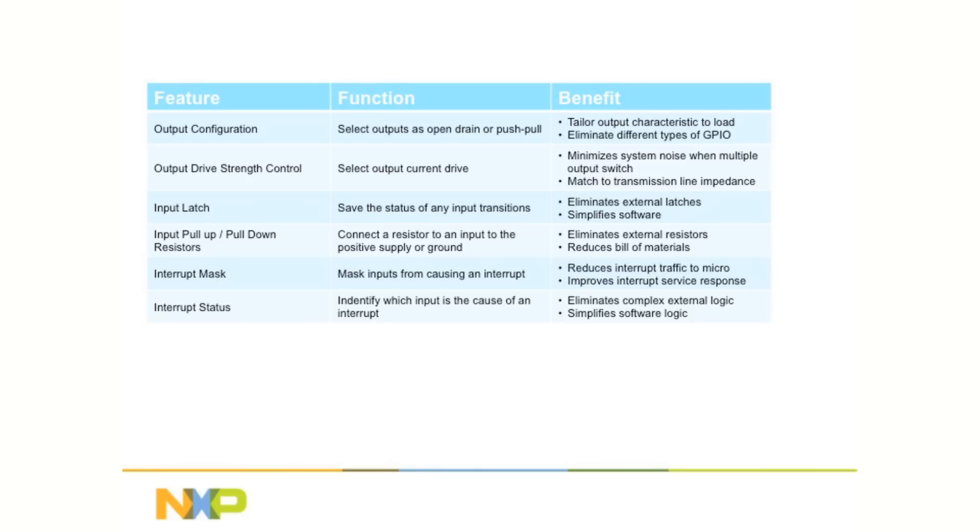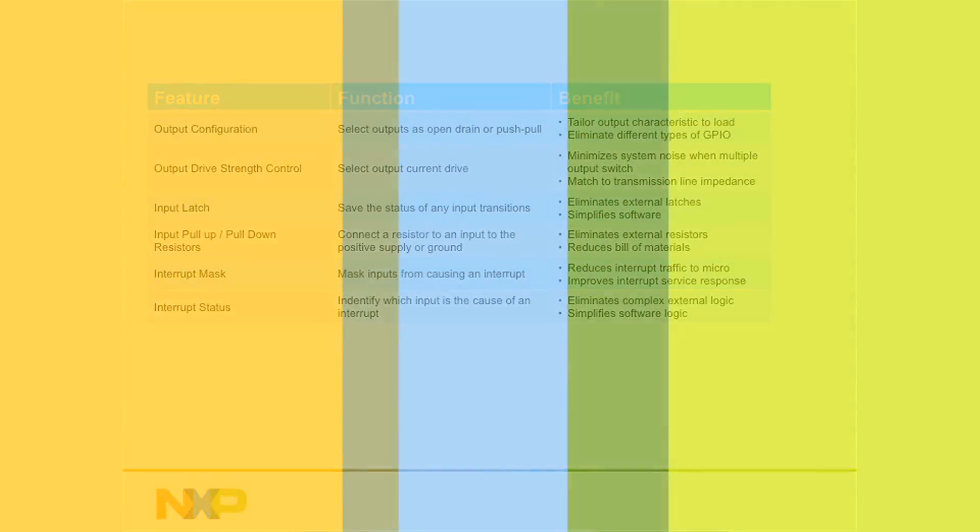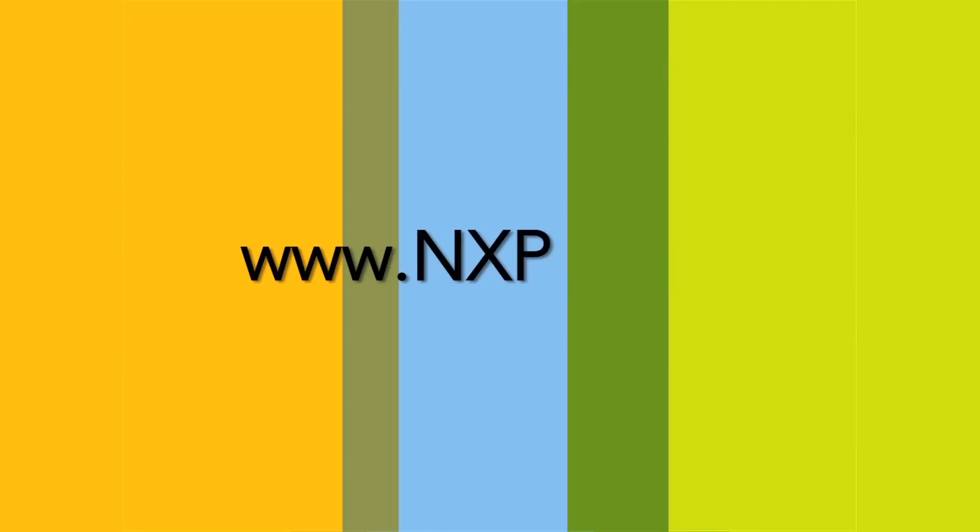All of this from the inventor of I-squared C, providing rock-solid solutions for all of your design needs. If you require further information, please visit the NXP website, www.nxp.com, and select the interface section under I-squared C. Thank you for your time.